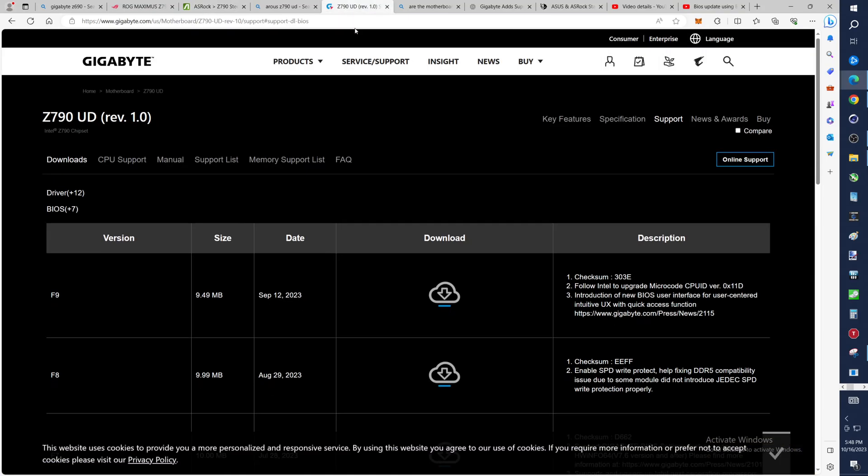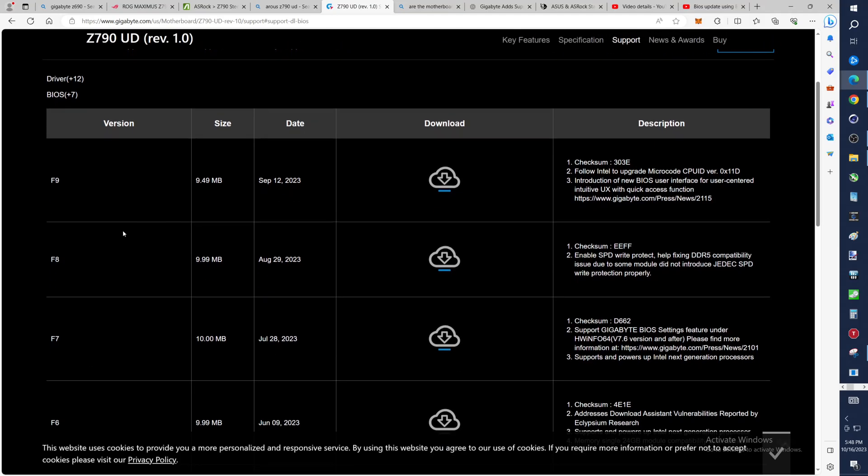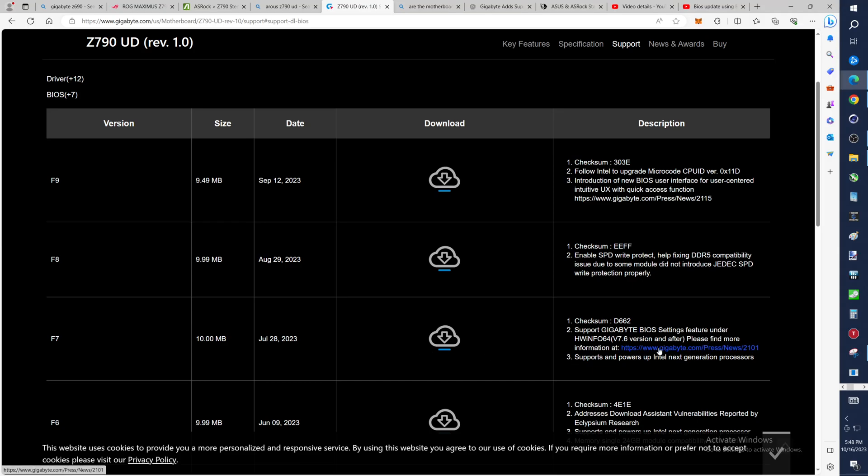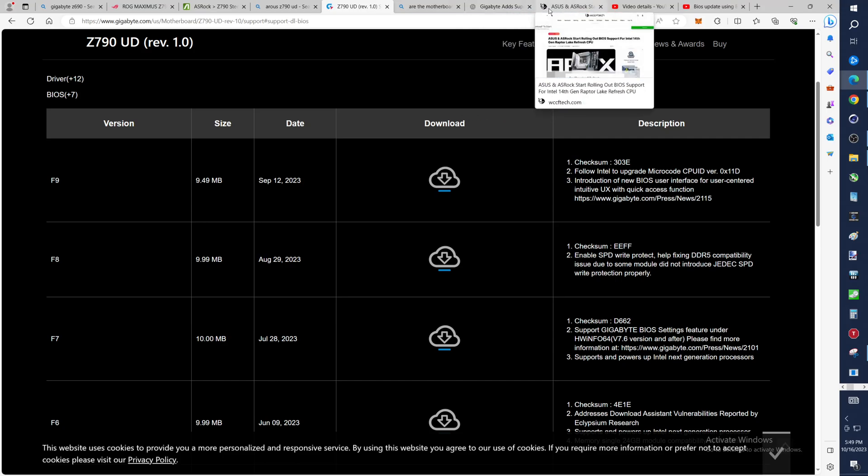Now do another one, Gigabyte Z790UD. I have this one. Well, I actually have the AX version. So when you look at the newest BIOS on here, September 12th, is there anything in here about next-gen? No. August 29th? No. July 28th? There it is. Amazing it wasn't the first thing on here, but once again, grab the newest BIOS update. That'd be F9.